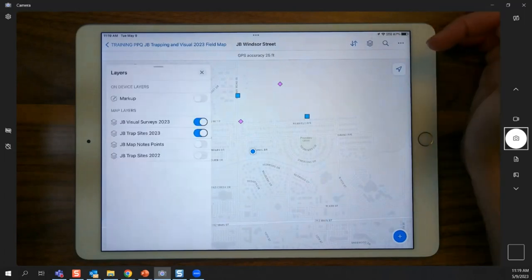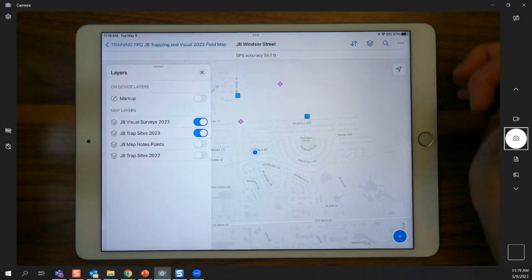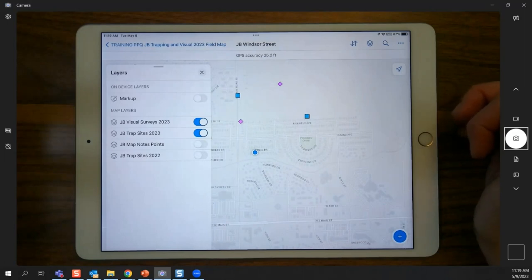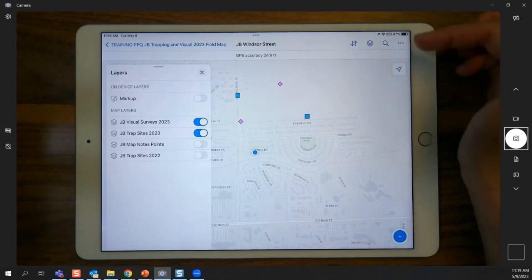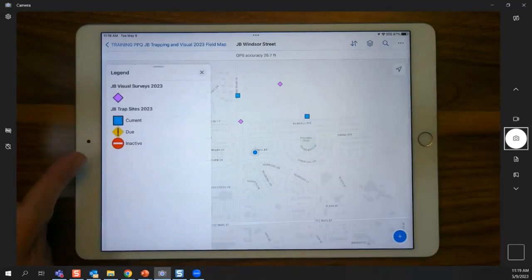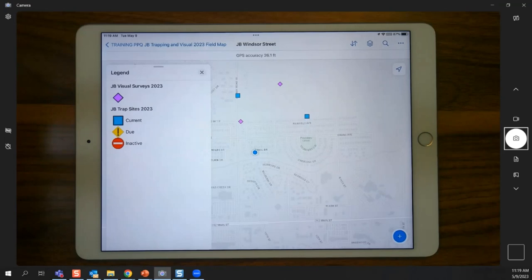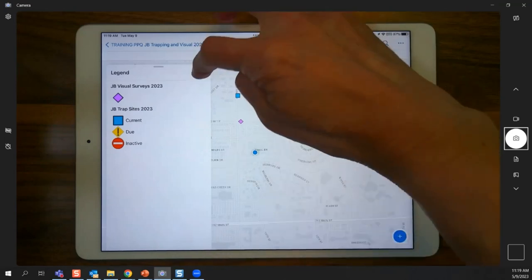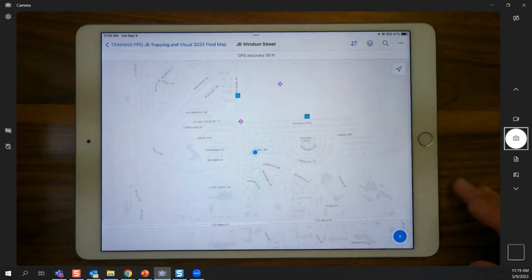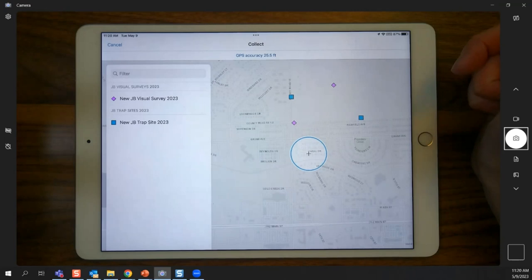In the layers menu, the visual and trap site layers are both enabled. A handy tool is the legend in the overflow menu — you can tap legend to see what the symbols mean on the map. Trap sites begin as 'current,' and the symbols change for 'due' and 'inactive.' To add data, tap the plus button in the lower right and choose between visual and trap layers.